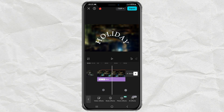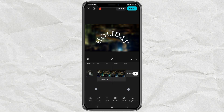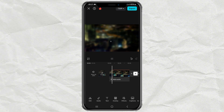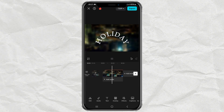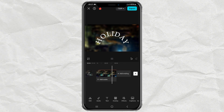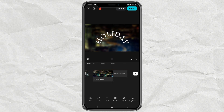Finished. And here are the results. We'll see you next time.